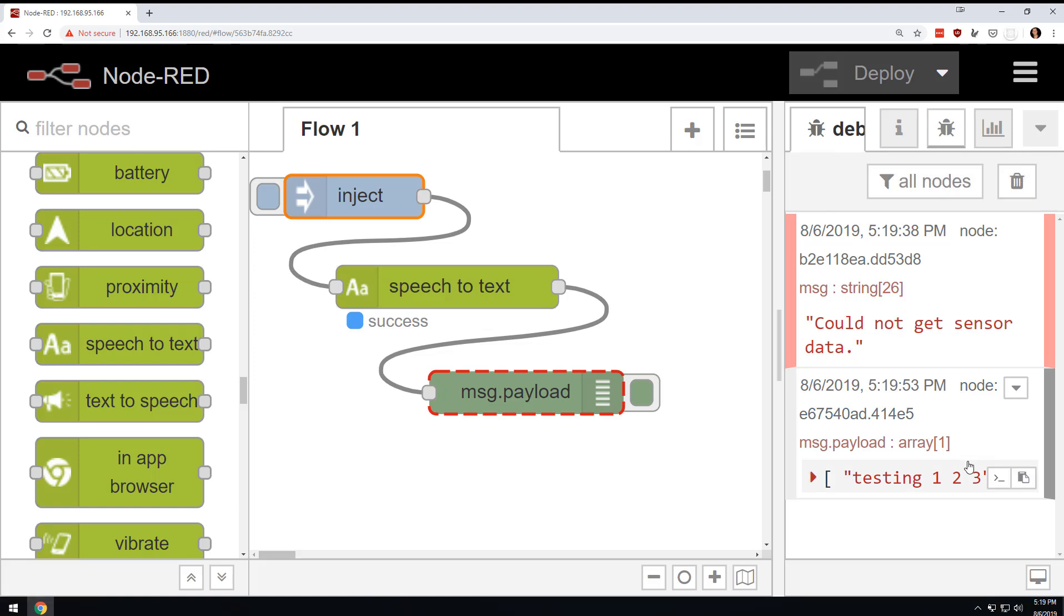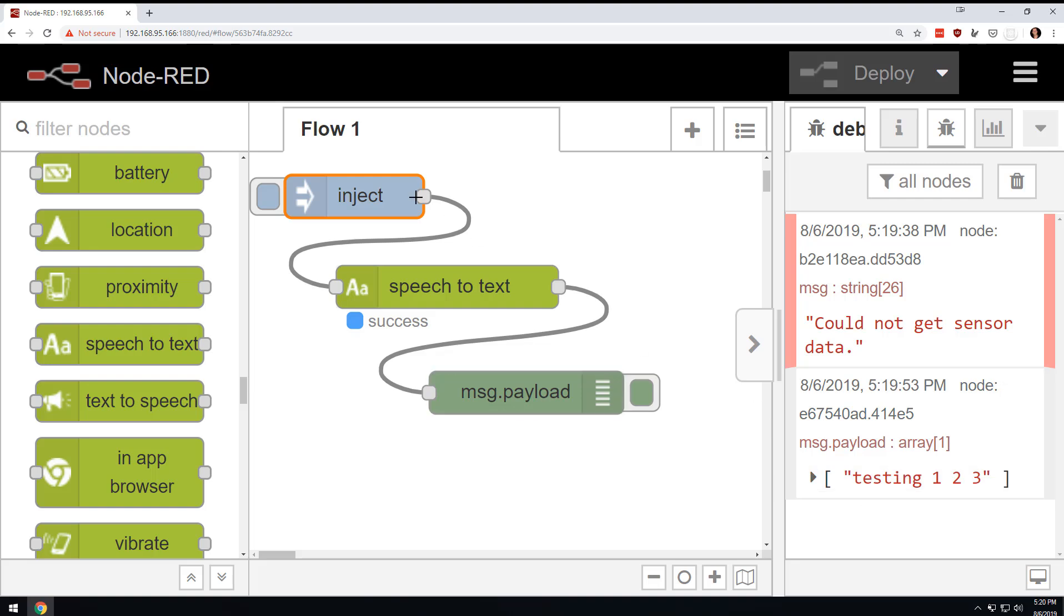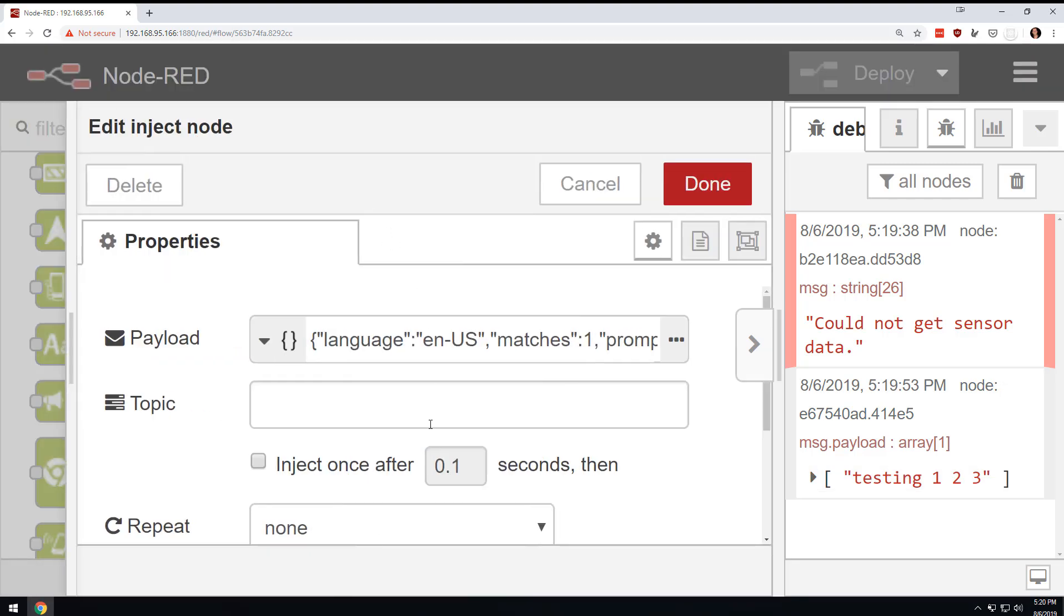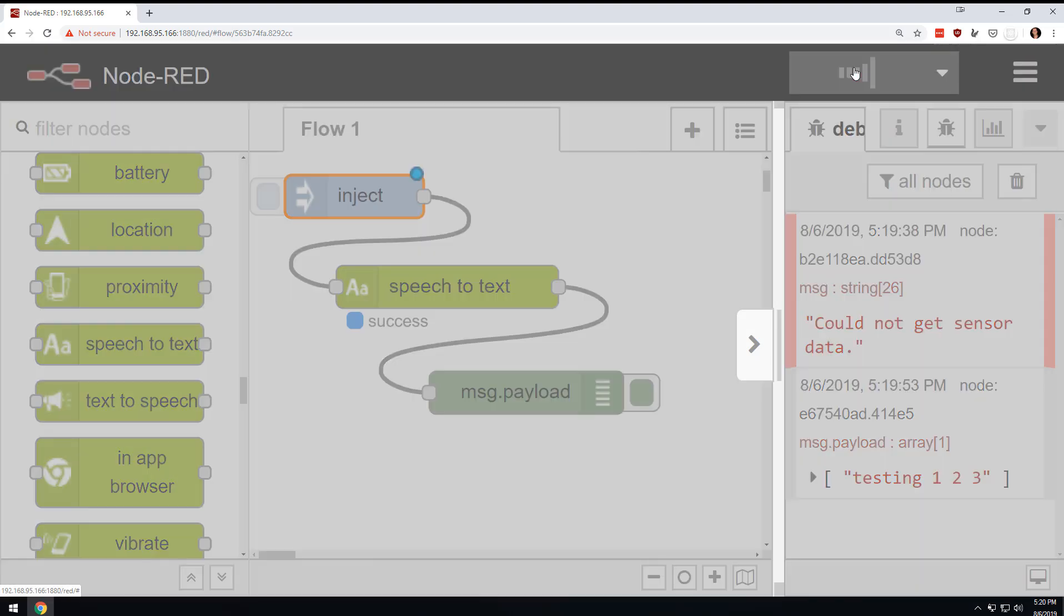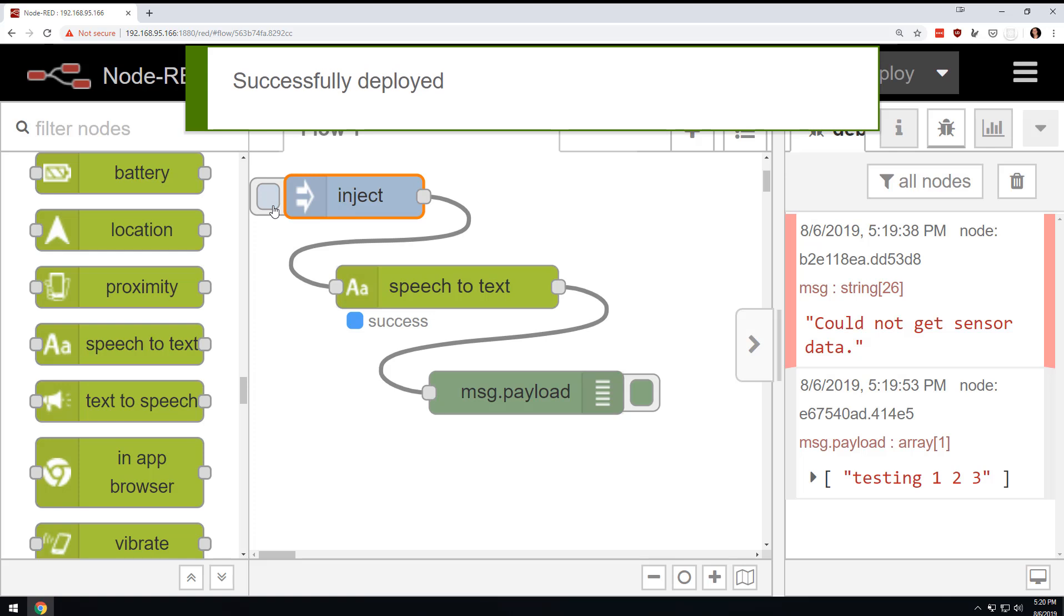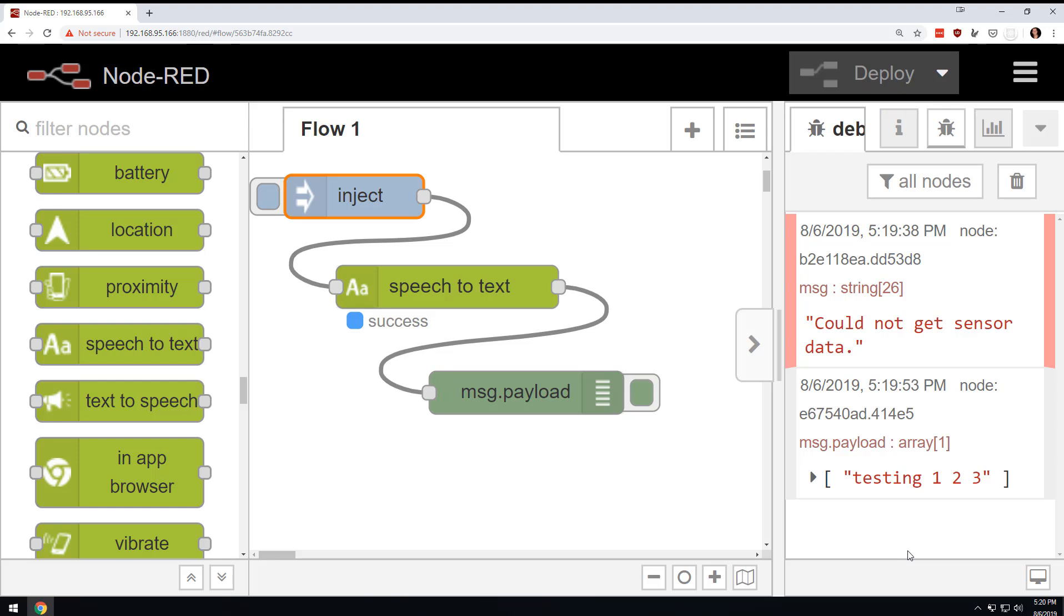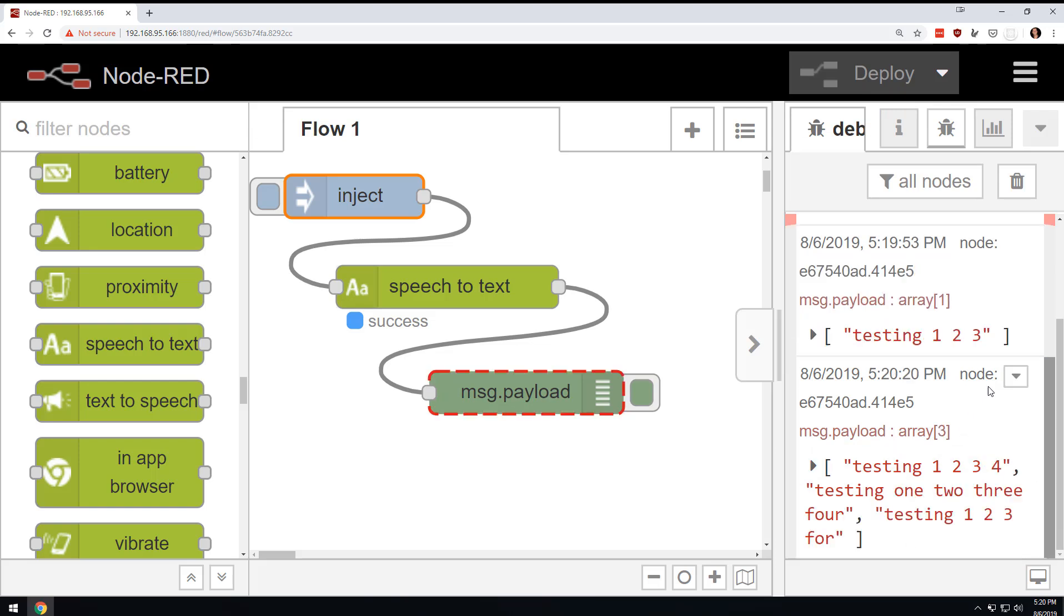So you can see it prompted the screen. And then all of a sudden, gave me the testing one, two, three. Now, if I were to come in here and change this to matches three and hit done and deploy, let's see what happens. Testing one, two, three, four. Okay. Okay.